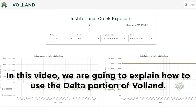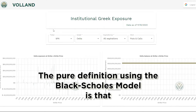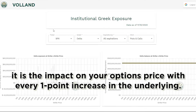In this video, we are going to explain how to use the Delta portion of Voland. Delta is a first-order Greek that tells you a lot of things. The pure definition using the Black-Scholes model is that it is the impact on your option's price with every one-point increase in the underlying.